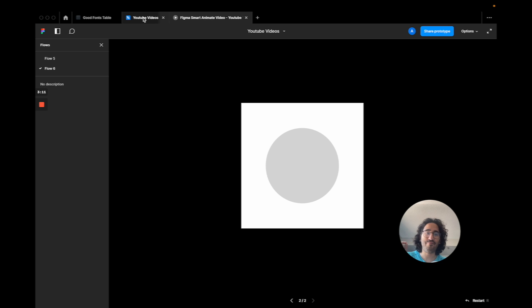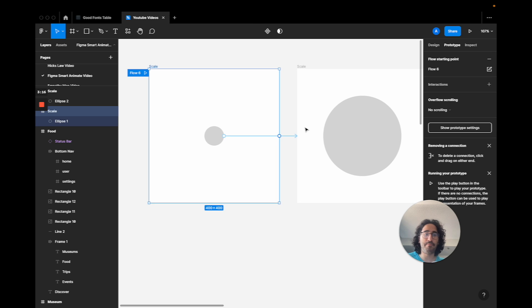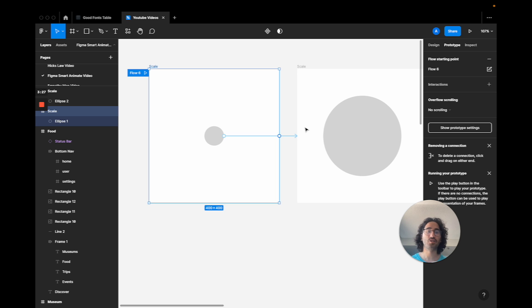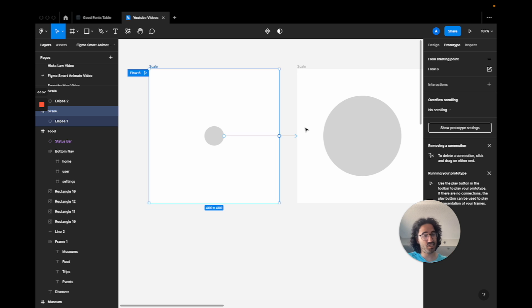With mismatched names, instead of scaling up, Figma just makes the first element disappear and the second one appear — because Smart Animate isn't that smart on its own. You need to match the names so the whole process works. This also changes how you design screens that you want to animate, which we'll see in the second part of the tutorial.